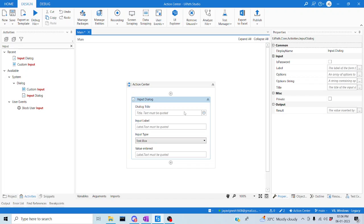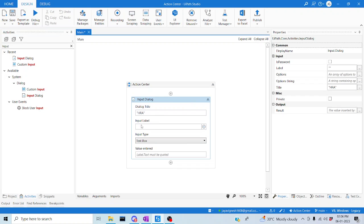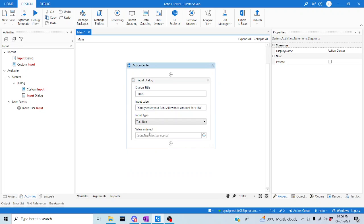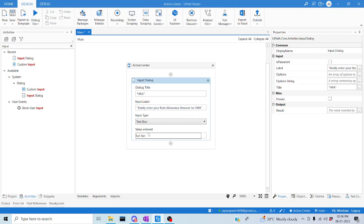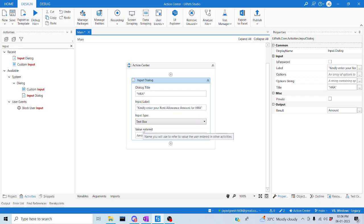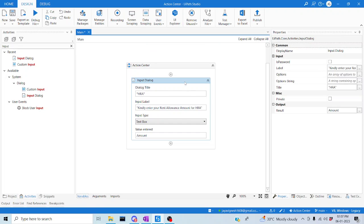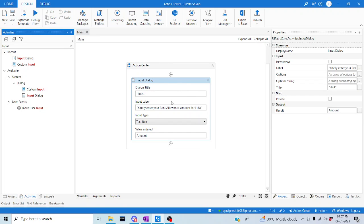Let me provide a title for this one. Let me keep it as HRE, and then the label — let me make it as 'amount'. So I was going to enter an amount here. Based upon this particular action, it will create a task in the Action Center and we can go there and approve or reject based upon our actions. Let me change the variable to integer type. So till now we have created an input dialog box where it will get our user input.